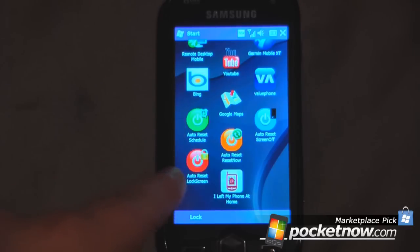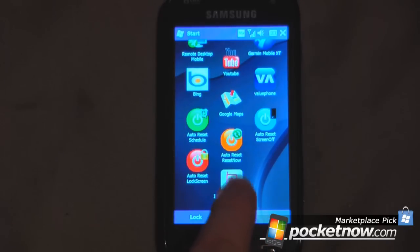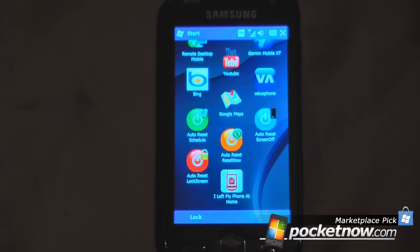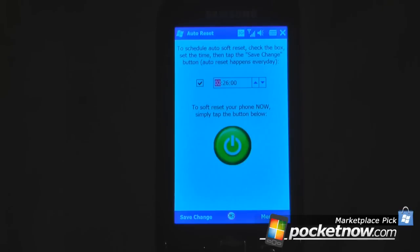And I also have the auto-reset reset now, which is much easier to reset the device than taking out the battery or pushing a pen into the little reset button in the back. So this is another Marketplace pick, and the program is called Auto-Reset. You can find this on Windows Mobile Marketplace for $0.99. Thanks for watching.